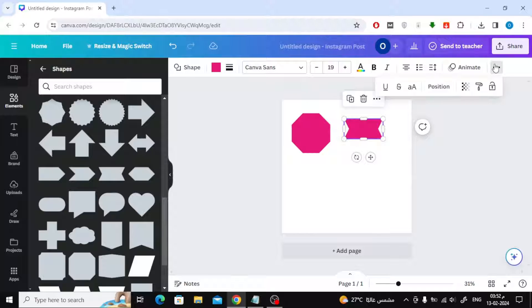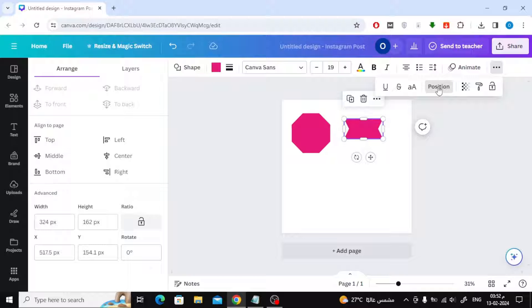After that, click on the three dots at the top and then choose position. On the left, you can choose to lock or unlock the ratio.